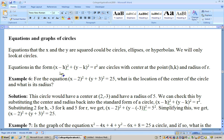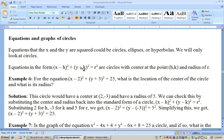The format for the equation of a circle is x minus h squared plus y minus k squared equals r squared. It will have a center at the point (h, k) — in other words, the opposite sign of each value — and the radius will be the square root of r squared.